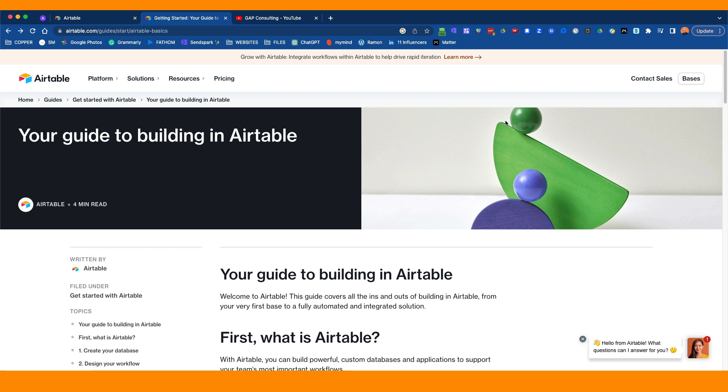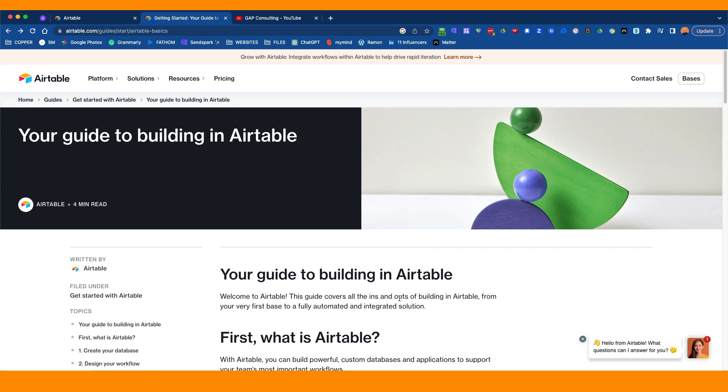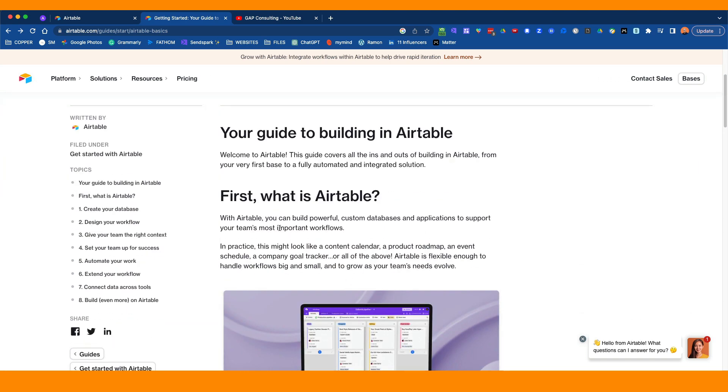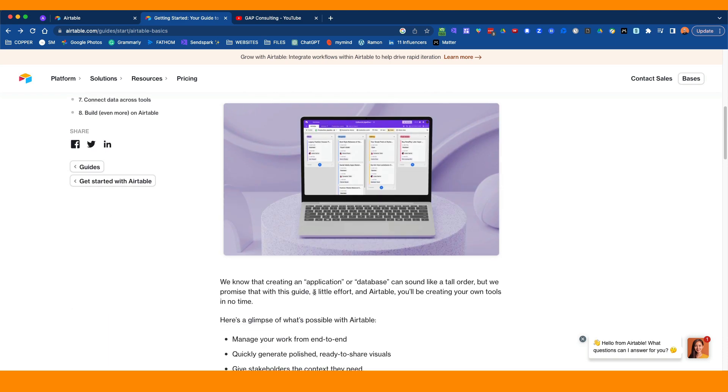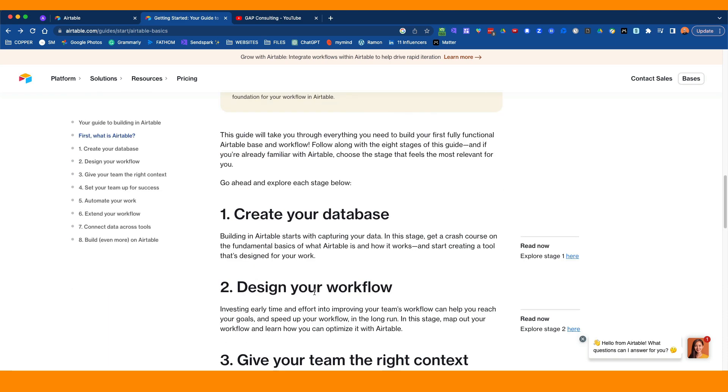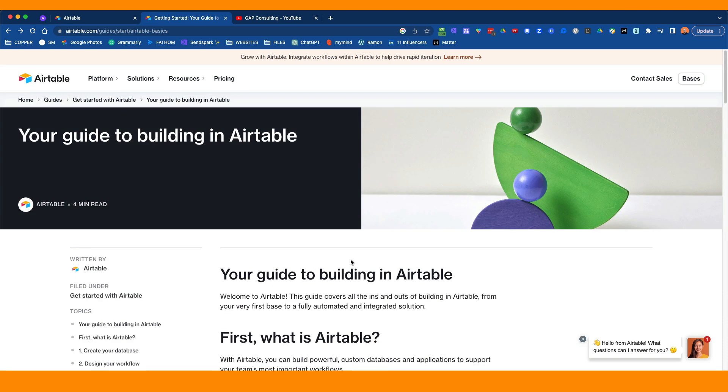I've got a couple of resources here that can help you. I'm not going to go from the very start of setting up Airtable. Airtable itself has some built-in wizards that can help you, and there are some good resources. The first one is Airtable.com guides start Airtable basics. If you just go to Airtable, that will come up and shows you how to start.